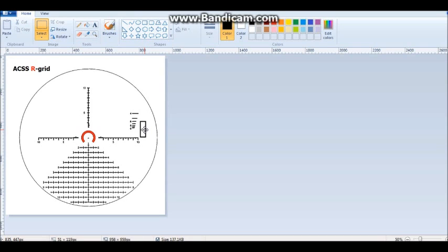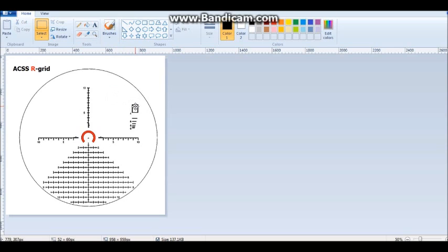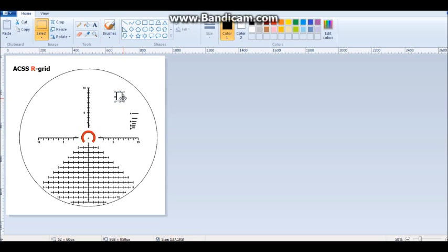This allows you to be math free and very quickly range estimate your target, not only the height, but you could also do the center mass. So let's say you had a prone target using the horizontal bars, you could tell that first one was too big and that one's too small. So you're somewhere in between, I'd say about 450 on the horizontal range.